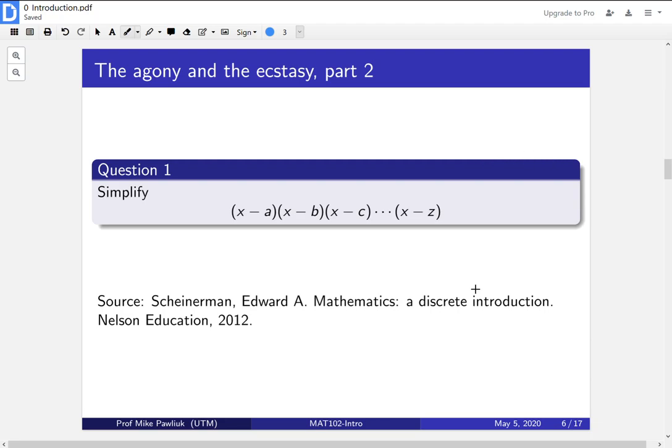Hello, welcome to the second video on the introduction to proofs. My name is Professor Michael Polyuk. Here we're going to look at two problems that show off the agony and the ecstasy of mathematics — not just the feelings of pain of doing math, but also the really fun parts and the things that many mathematicians love about doing math.